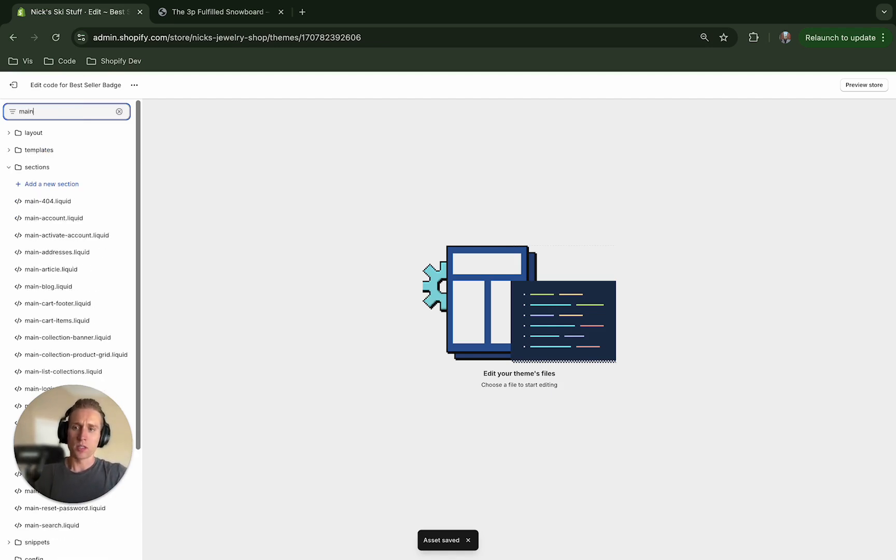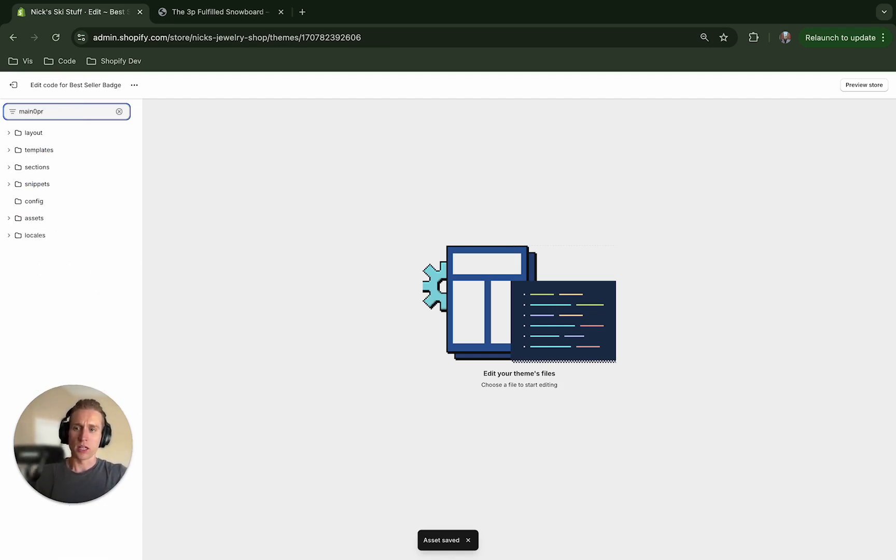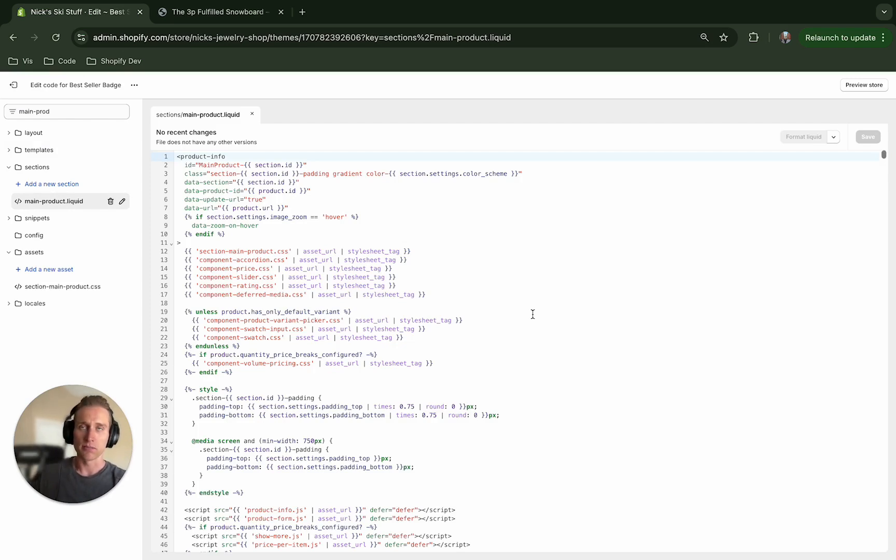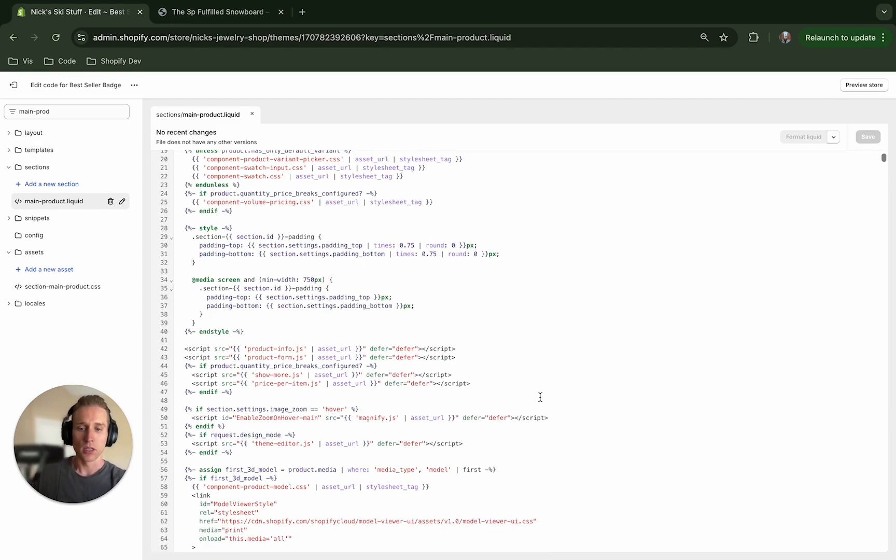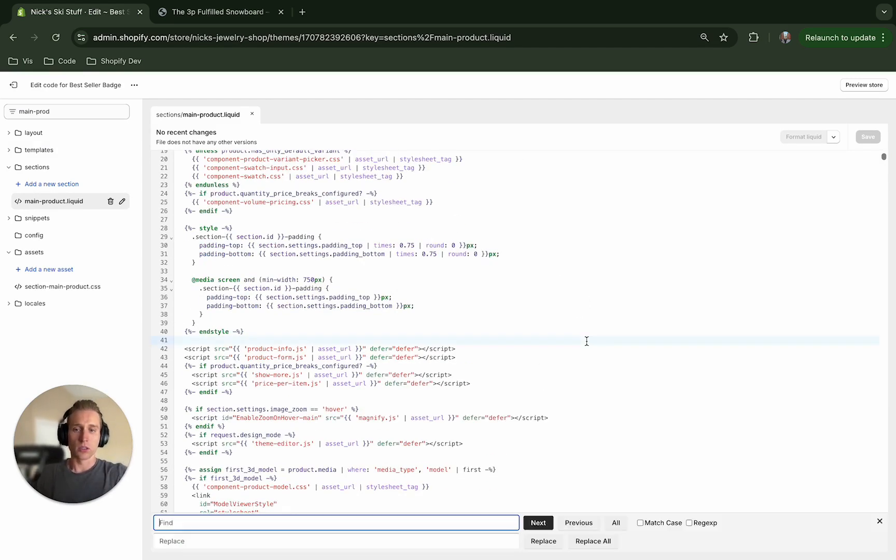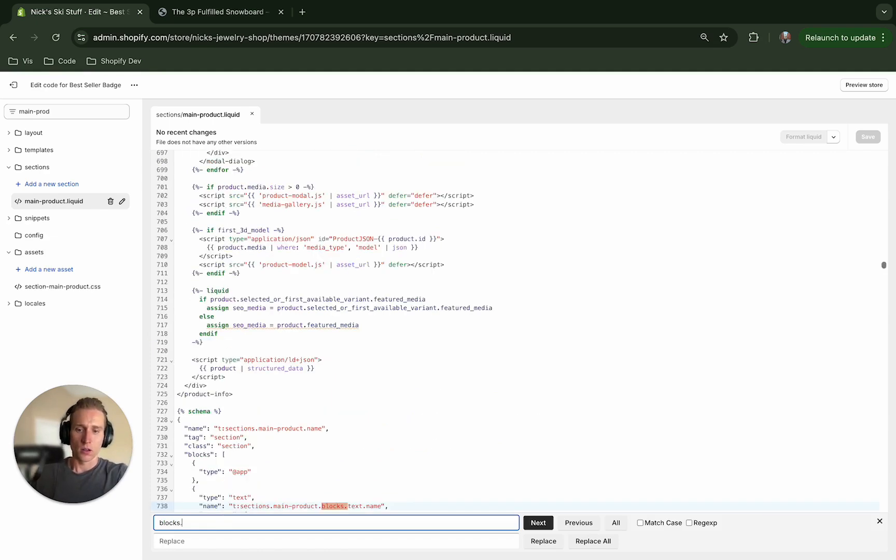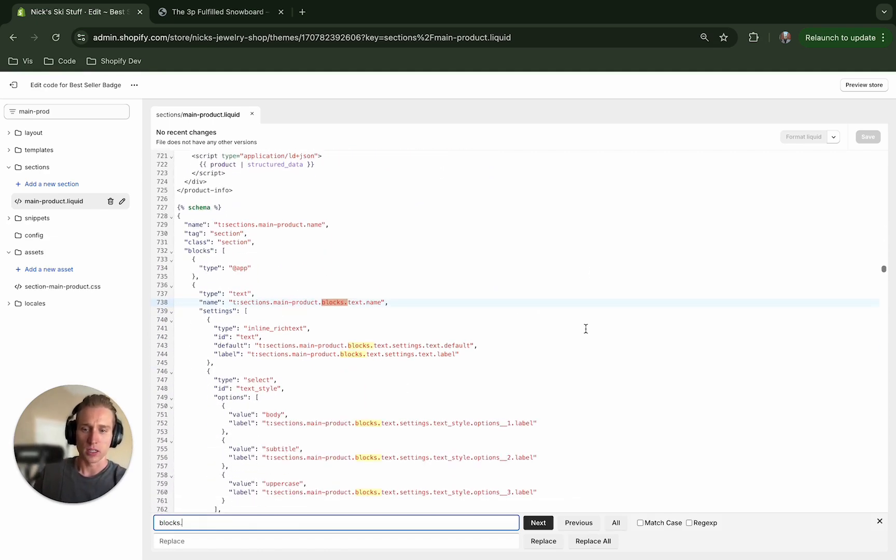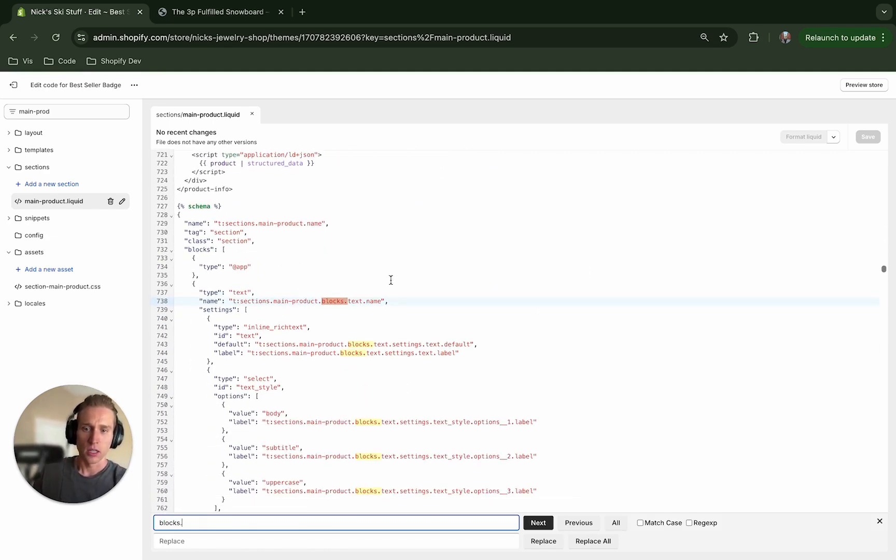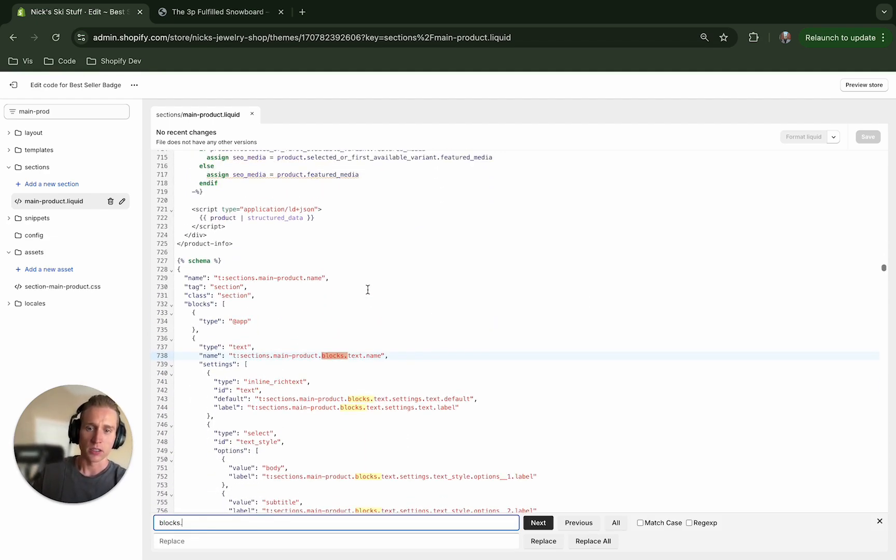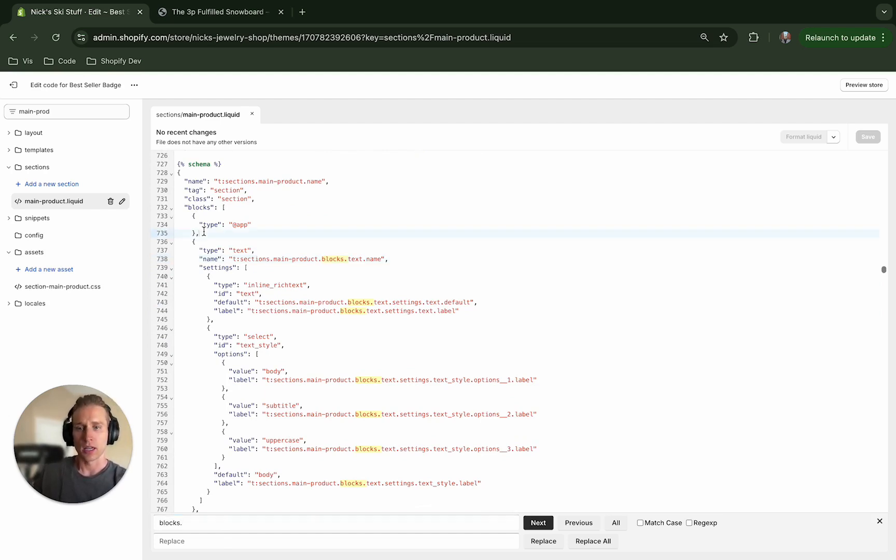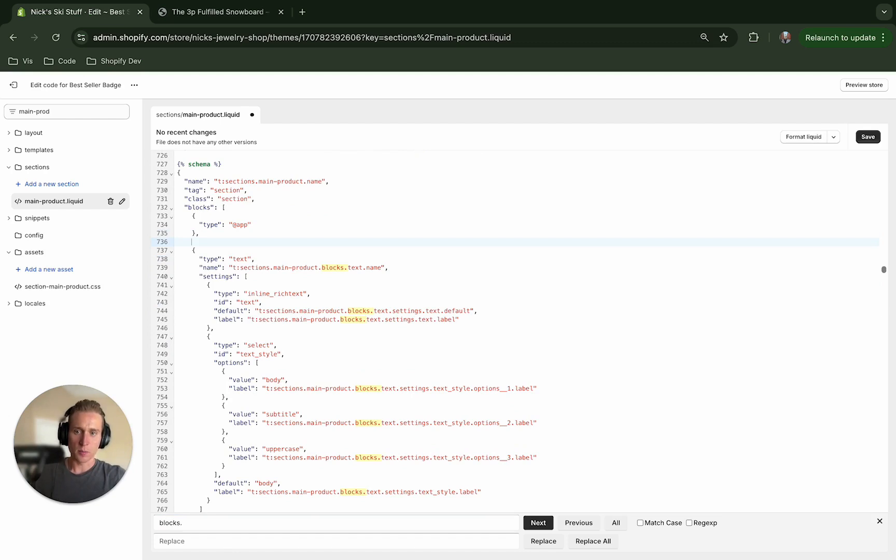Now that that's in place I can close that because I'm not going to use it again, and we can open up this main product file. Now this may be different depending on the theme that you're using, but the idea should be about the same. So what we're going to look for is, we're going to add to these blocks right here.